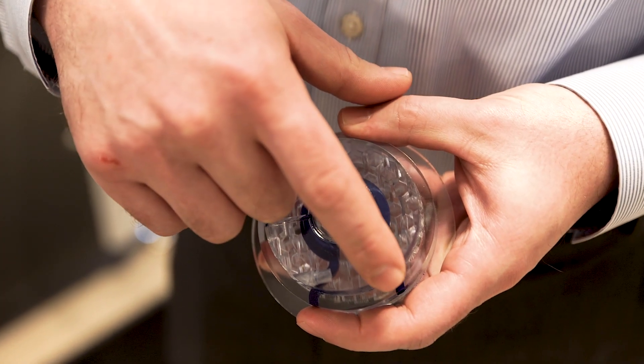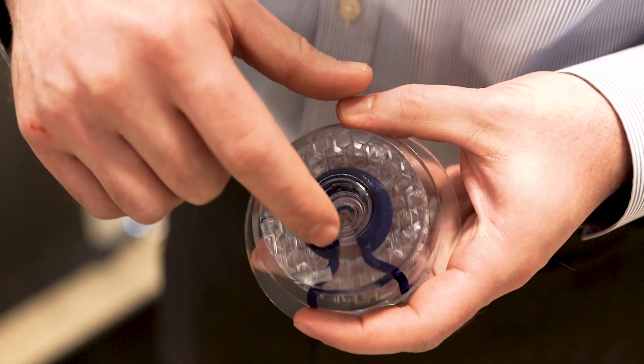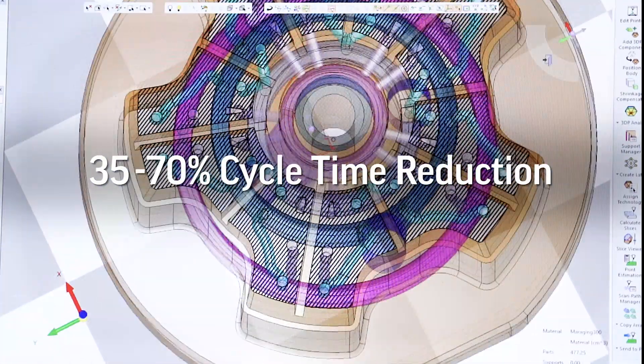Through the integration of conformal cooling on injection molded parts, we're able to realize cycle time reductions of 35 to sometimes even 70 percent.